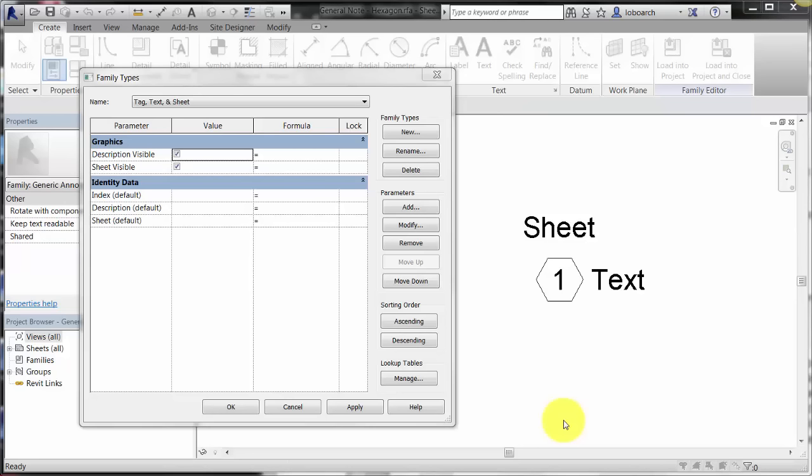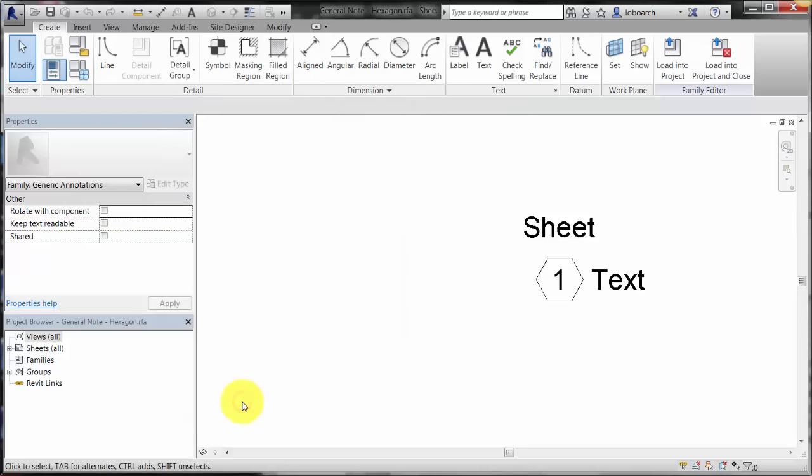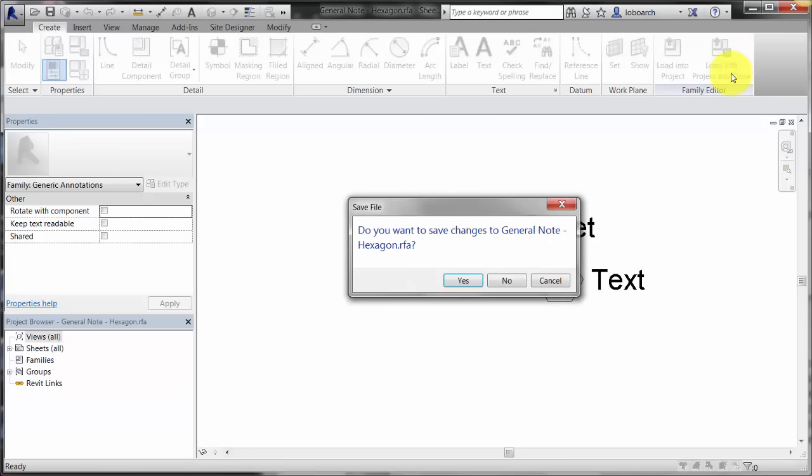In this example, a visibility parameter has been assigned in the family to the description and the sheet labels so they can be turned on and off as needed in the note. Load the family into the project and close it.